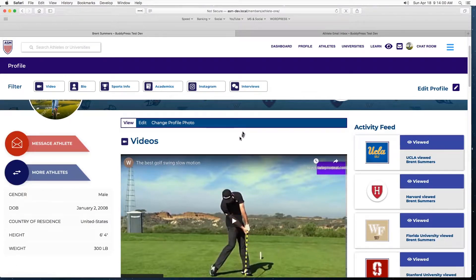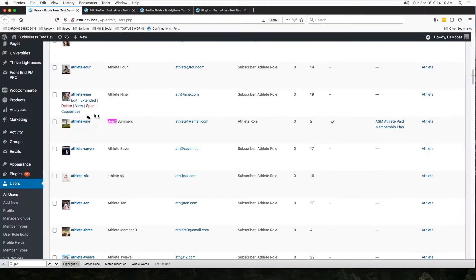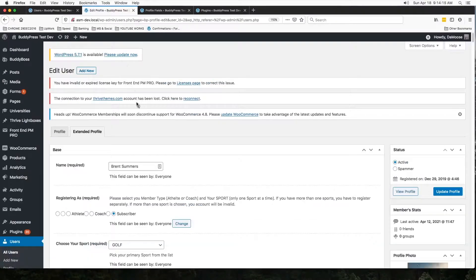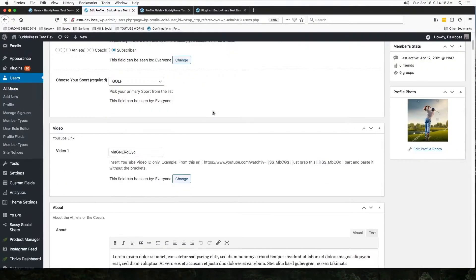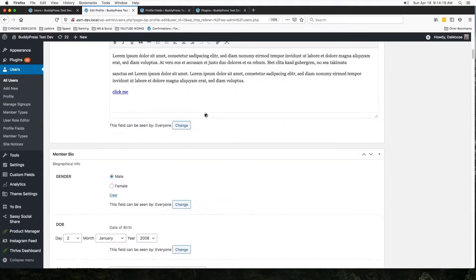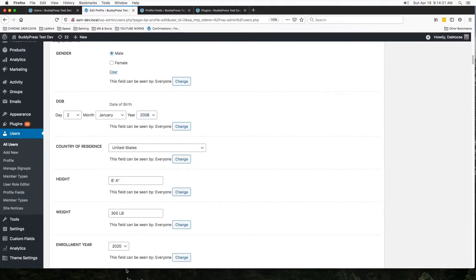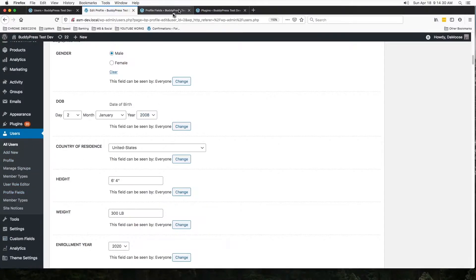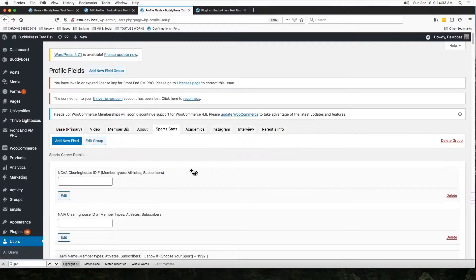So let's go back to the WordPress backend to understand better. So here we went to our athlete Brent Summers and extended profile. And in the extended profile we found all these custom fields, right? And to create them we had to go under user and profile fields.